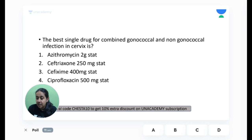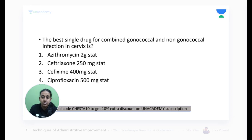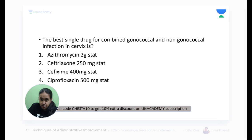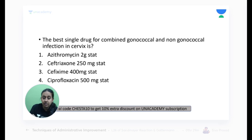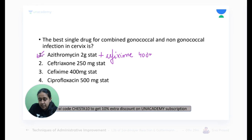Welcome Sumit, Praveen, Vishnavi, Raj, Nazia, Roshan. Now, what is given in the question: the best single drug which can treat both gonococcal and non-gonococcal infection. Please remember the answer is azithromycin. The combination of cefixime and azithromycin is preferred for better coverage of mixed infection, but since there's no such combined option, we mark option number one — azithromycin.